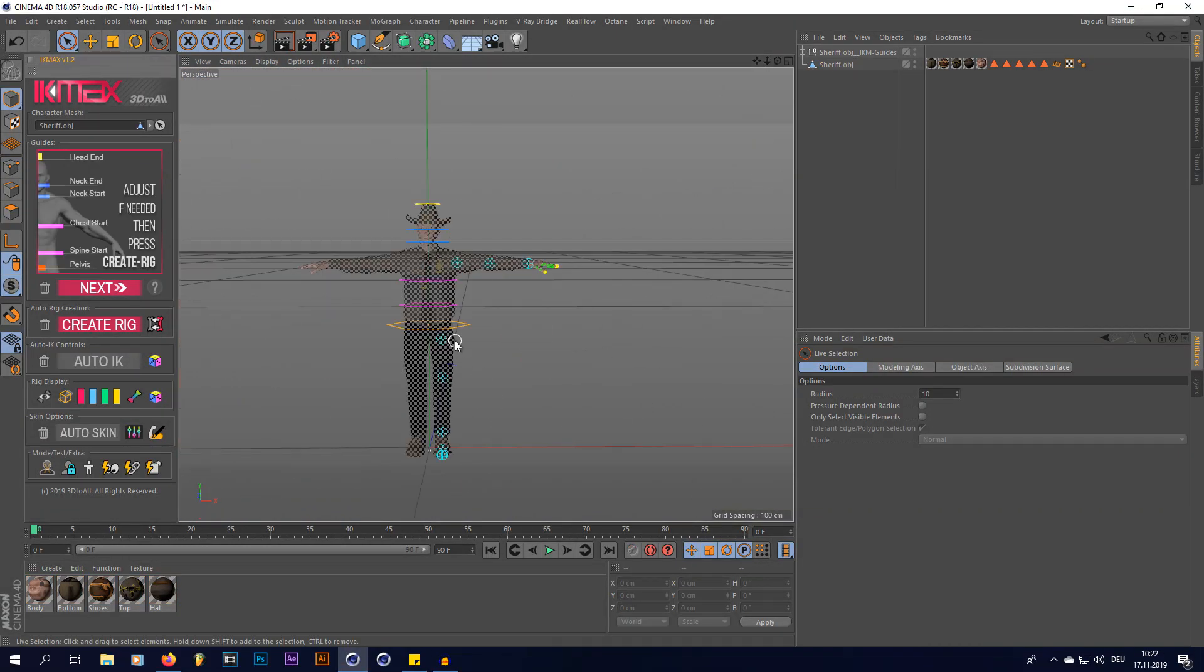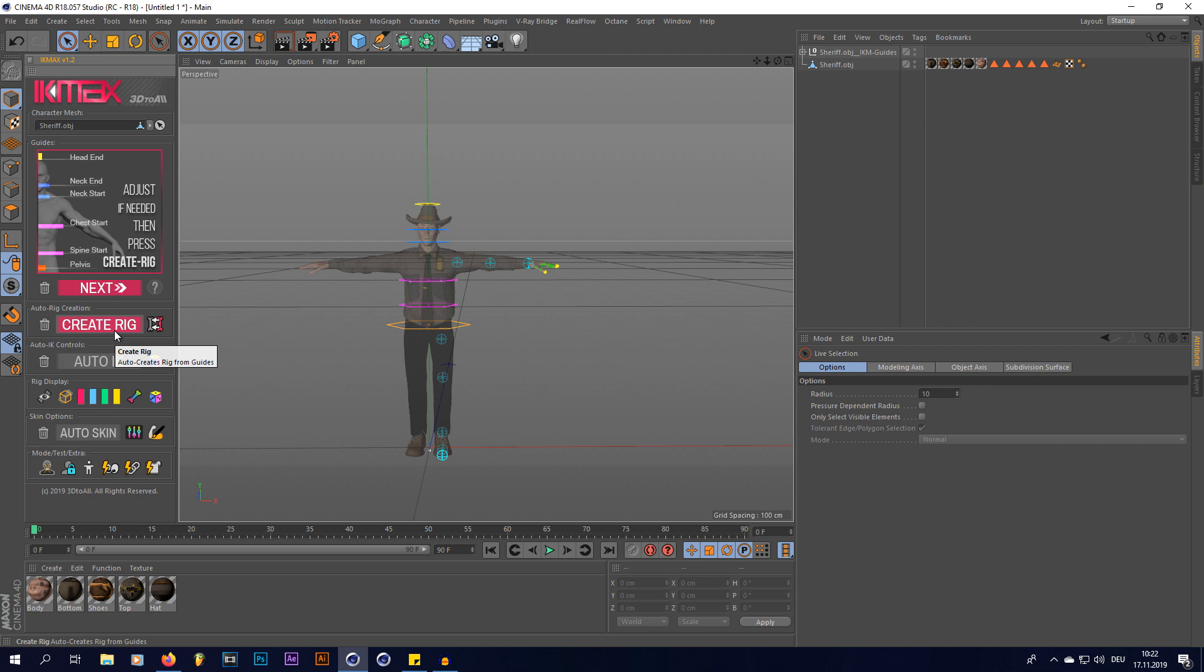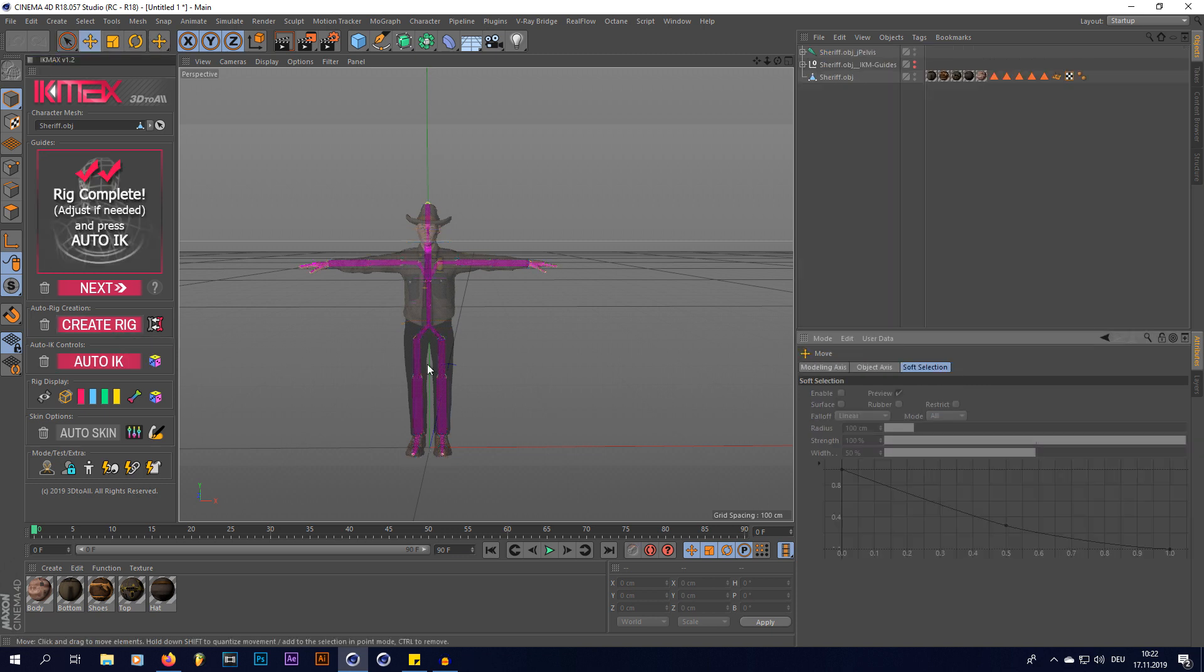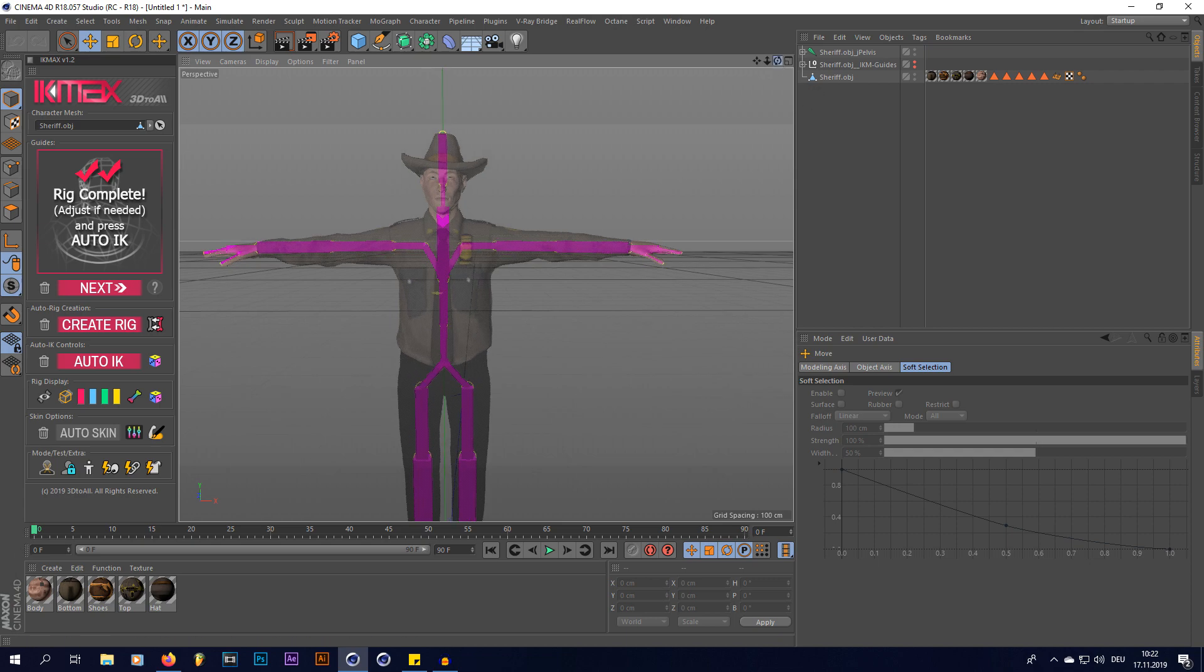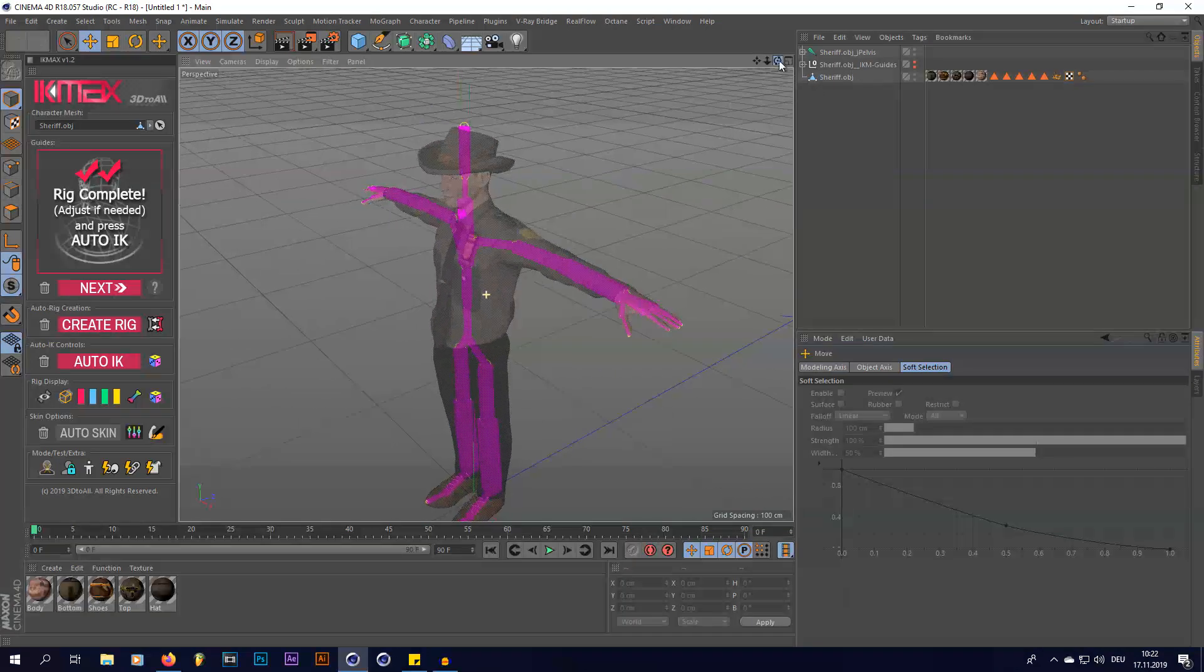So as you can see, we rigged the first half of it. It's just going to be mirrored to the other side once we hit create rig, which we're going to do right now. And it's now created a skeleton for us.